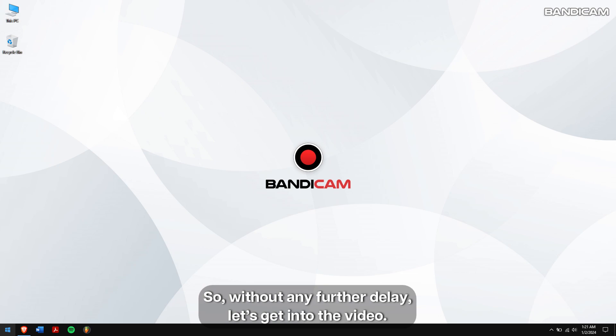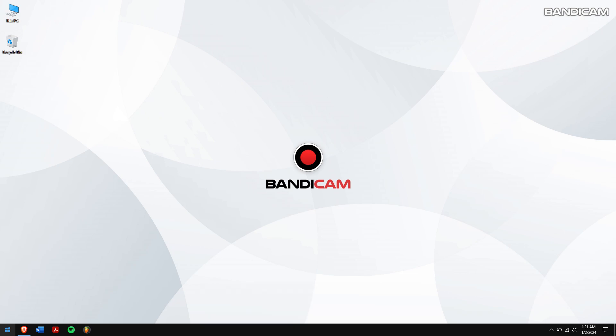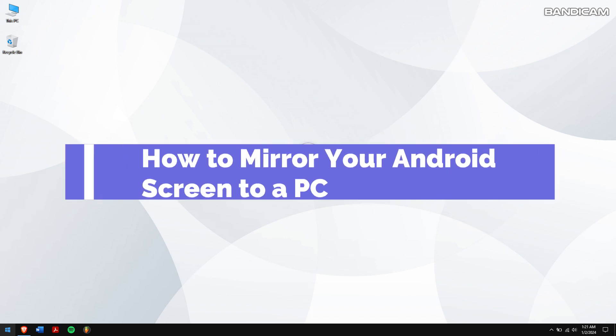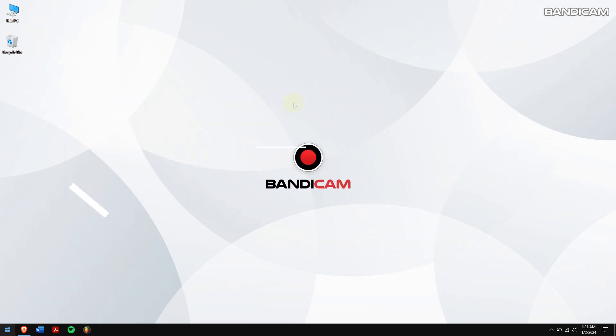So, without any further delay, let's get into the video. How to mirror your Android screen to a PC.